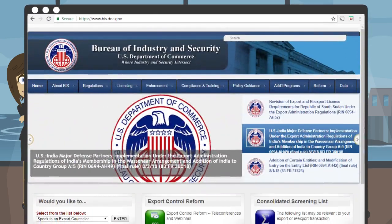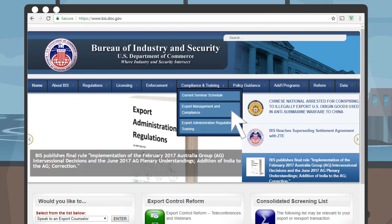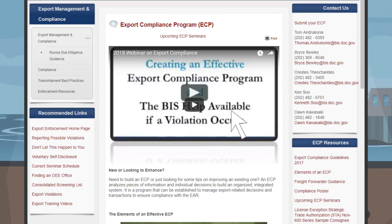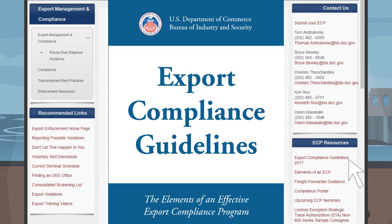To download the guidelines, hover your mouse over the Compliance and Training tab and click on Export Management and Compliance from the drop-down menu. The mouse hovers over the Compliance and Training tab from the blue menu bar and a drop-down menu appears. The mouse clicks on Export Management and Compliance. The Export Compliance Guidelines can be found under ECP Resources on the lower right side of the webpage. The mouse clicks on Export Compliance Guidelines and a PDF document pops up.